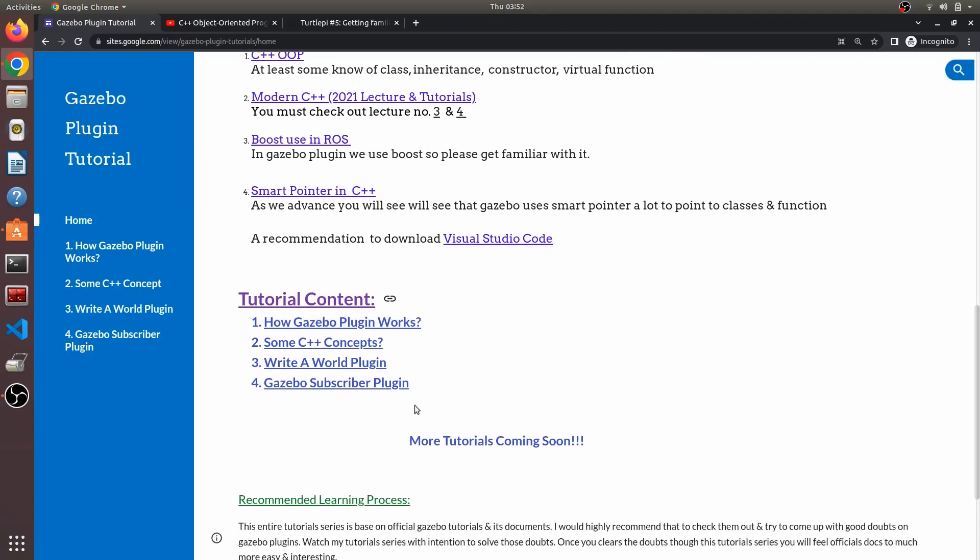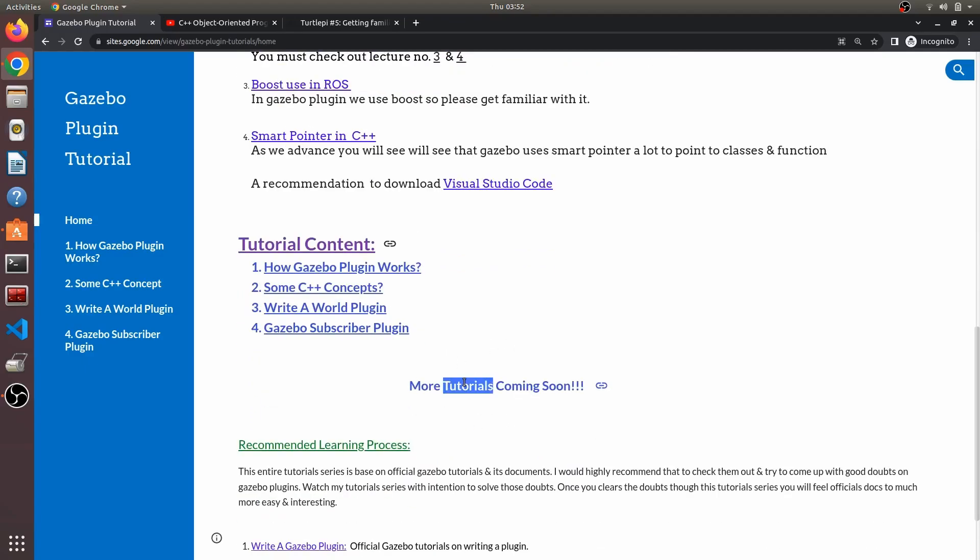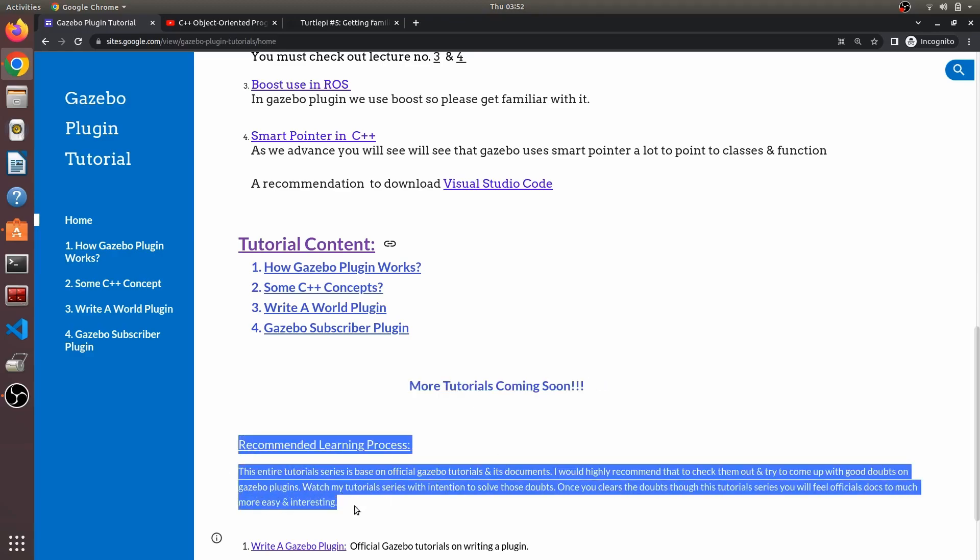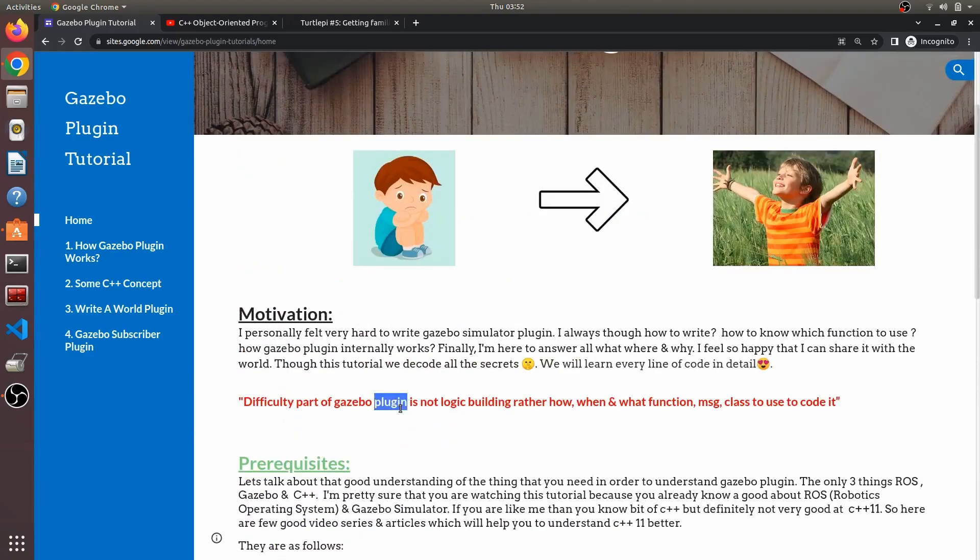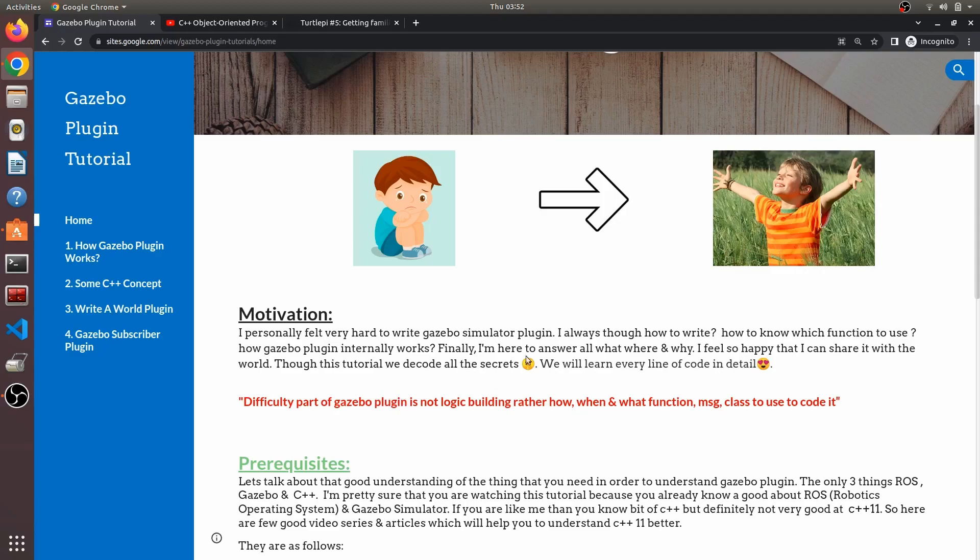I know most of you want to learn that, so more tutorials are coming. These are the recommendations I've made. If you wish, you can follow this, otherwise it's your wish. Get ready to learn the secrets of gazebo plugins. I'm going to make it so easy for you that you're going to love gazebo plugins. See you in the next video.